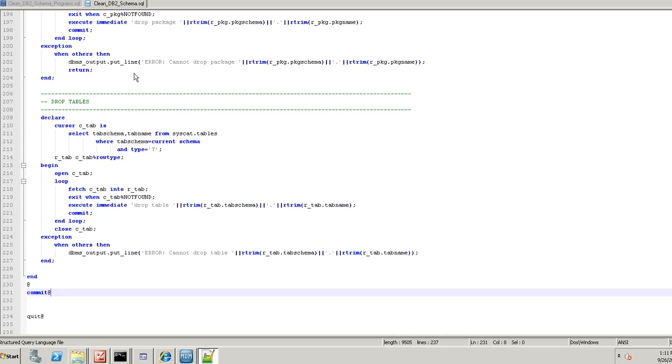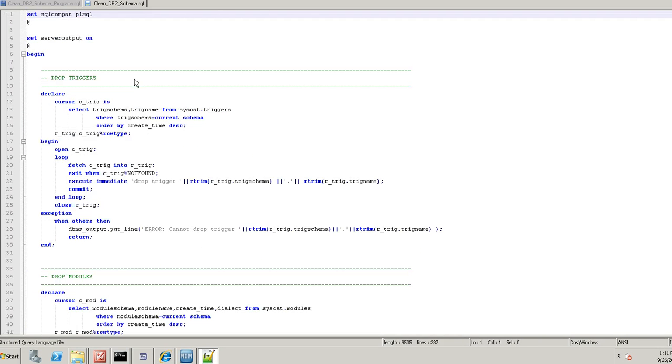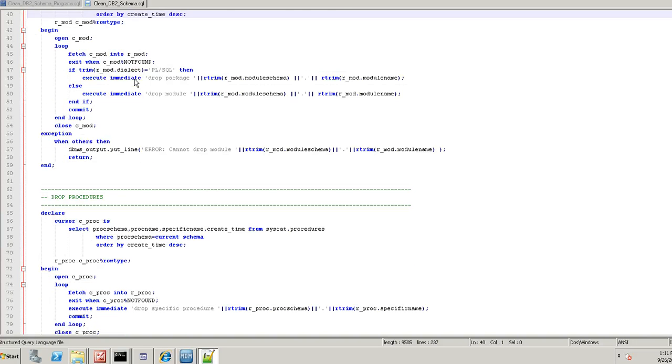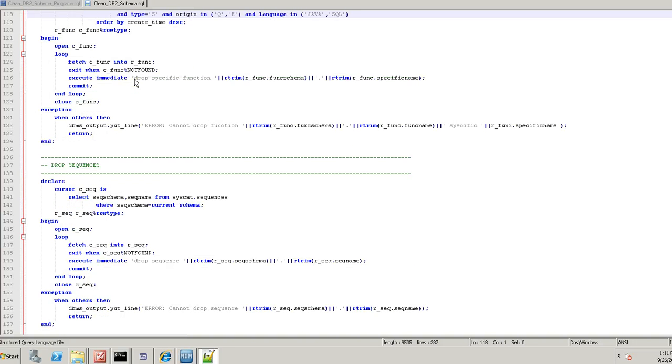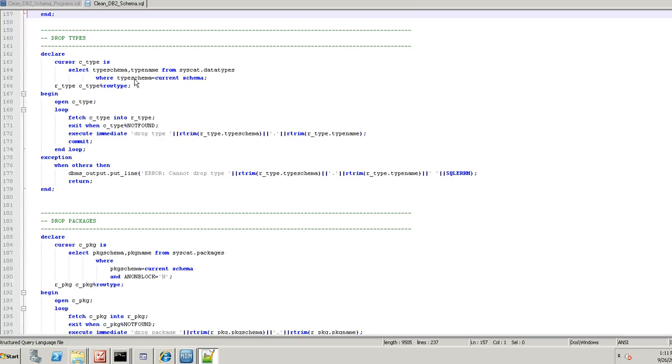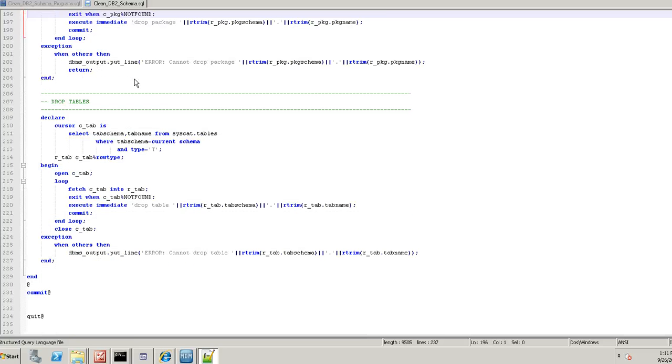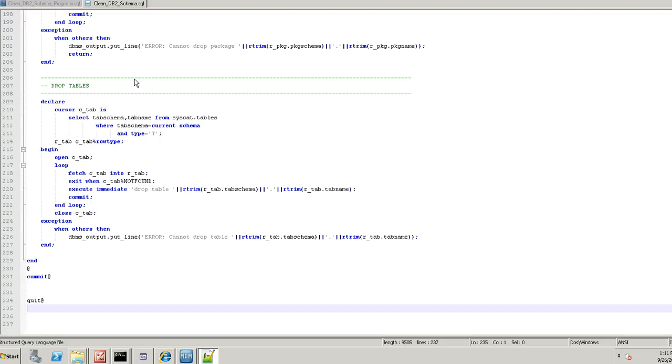And the other one it will try to remove the triggers, modules, procedures, views, functions, sequences, packages and then finally tables.